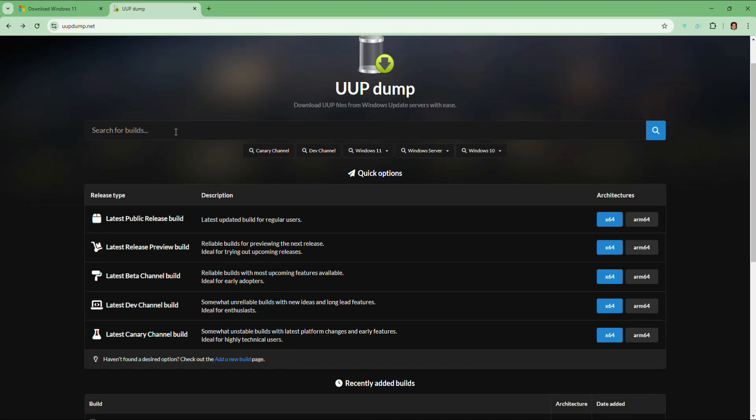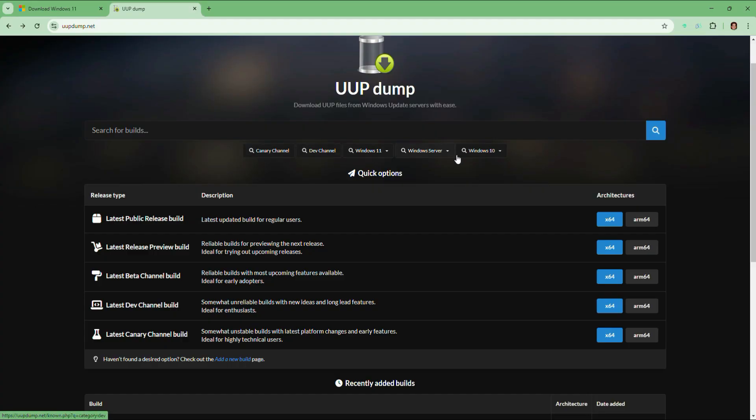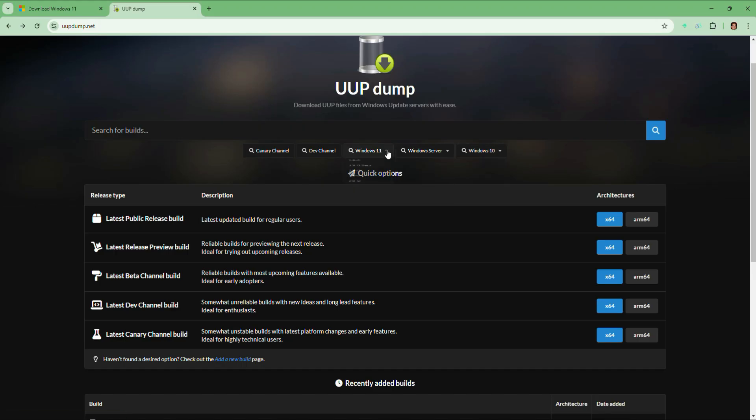Once you are in that site, you will find different categories like Windows 10, Windows Server, Windows 11, Dev Channel and Canary Channel. Under Windows 10, you will find different versions like 22H2, 21H2, etc.